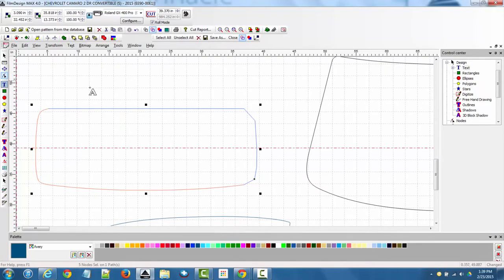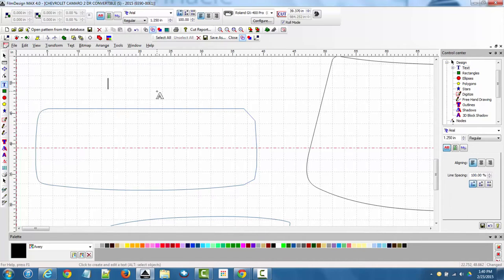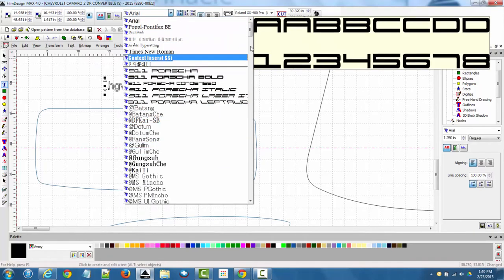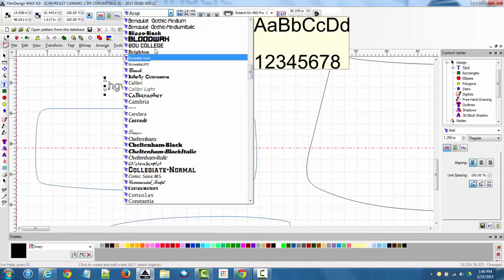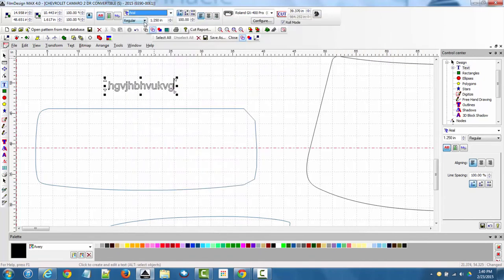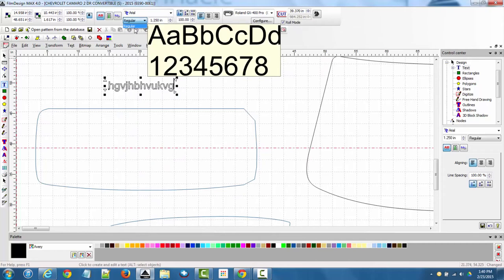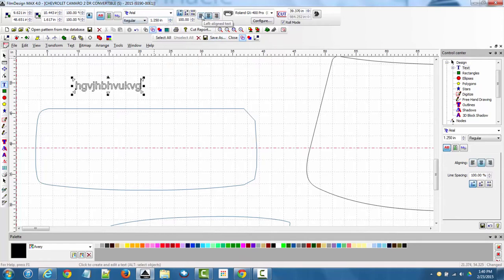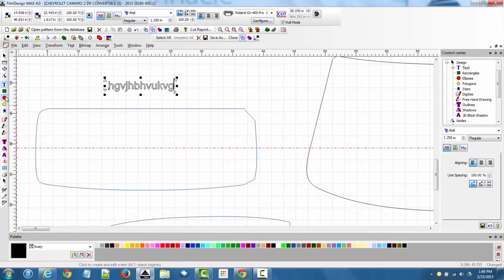If you click on the T for text and click into the workspace, you can start typing. Similar to a word document, you can change the font, choose regular, bold, or bold italic, change the size, and adjust positioning. There are also some generic shapes to work with if you want to go the graphic or logo route to create some kind of design.